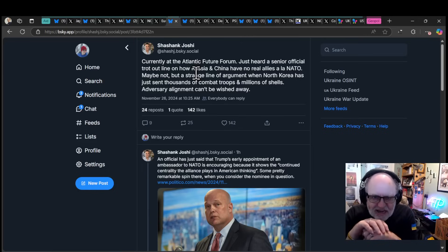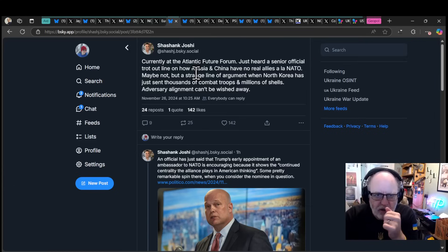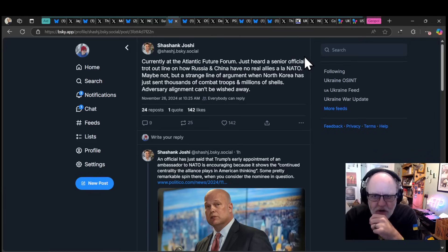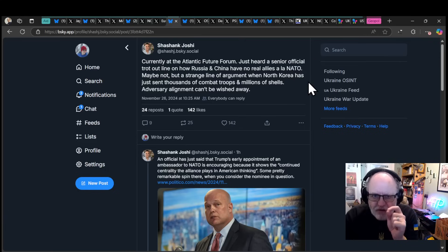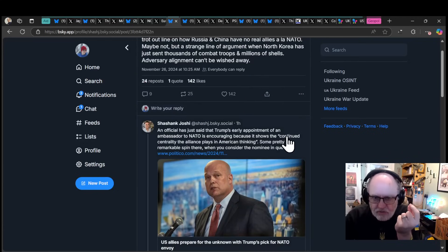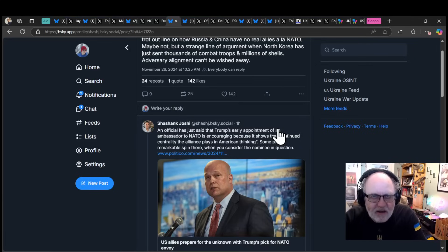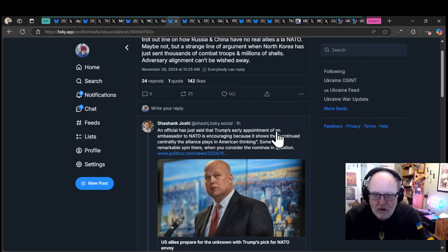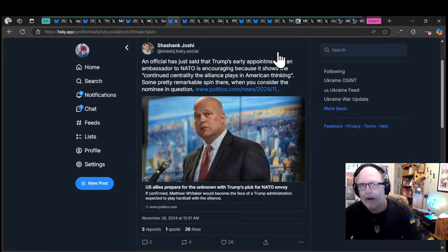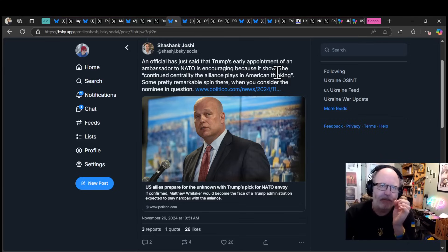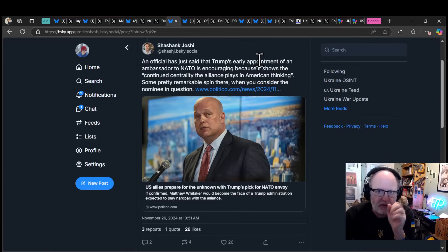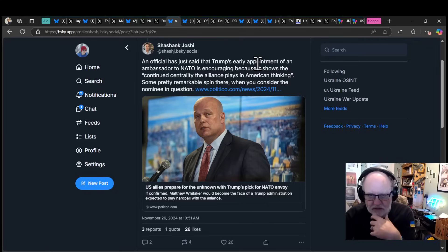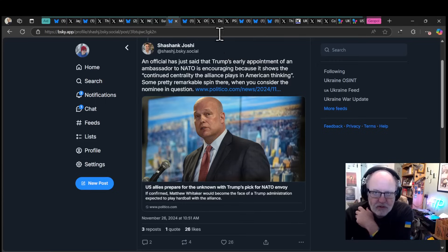Shashant Joshi is at an Atlantic Future Forum, which is NATO people. Just heard a senior official trot out the line on how Russia and China have no real allies like NATO. Maybe not, but a strange line of argument when North Korea has just sent thousands of combat troops and millions of shells. Adversary alignment can't be wished away. They effectively do. They signed a bilateral agreement with North Korea and North Korea have actually sent 11,000 troops and 9 million shells to Russia.